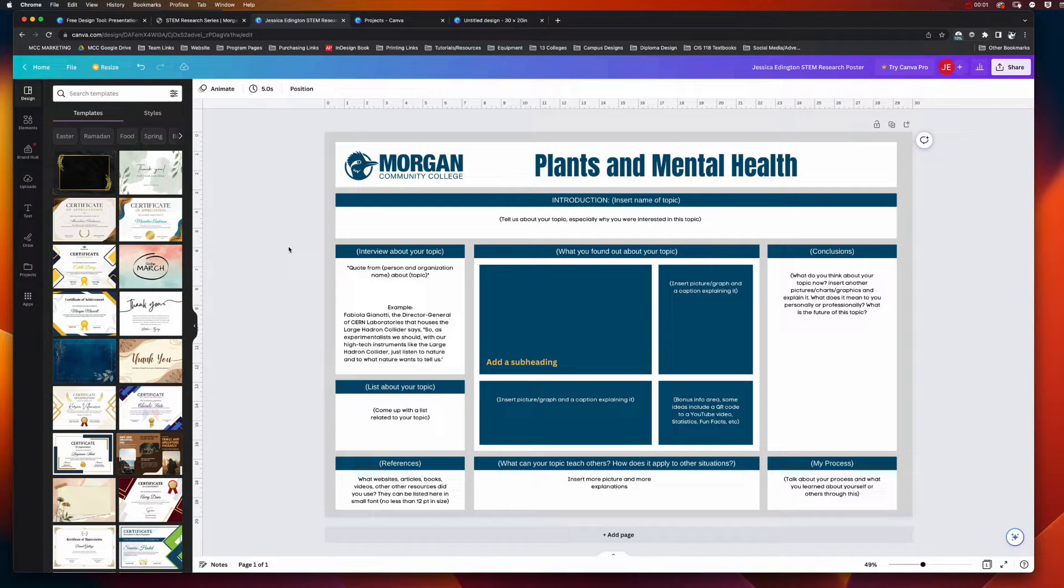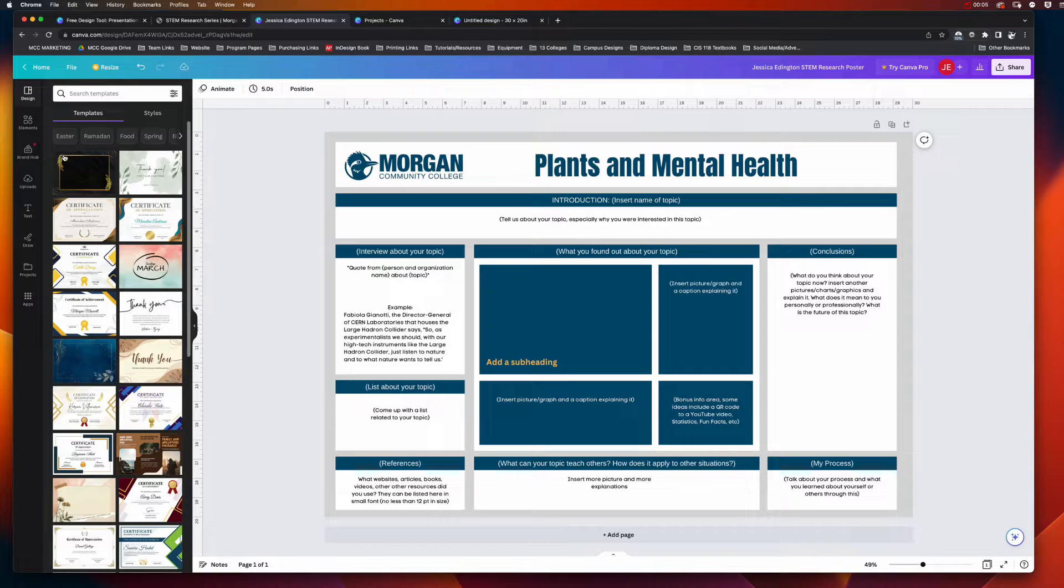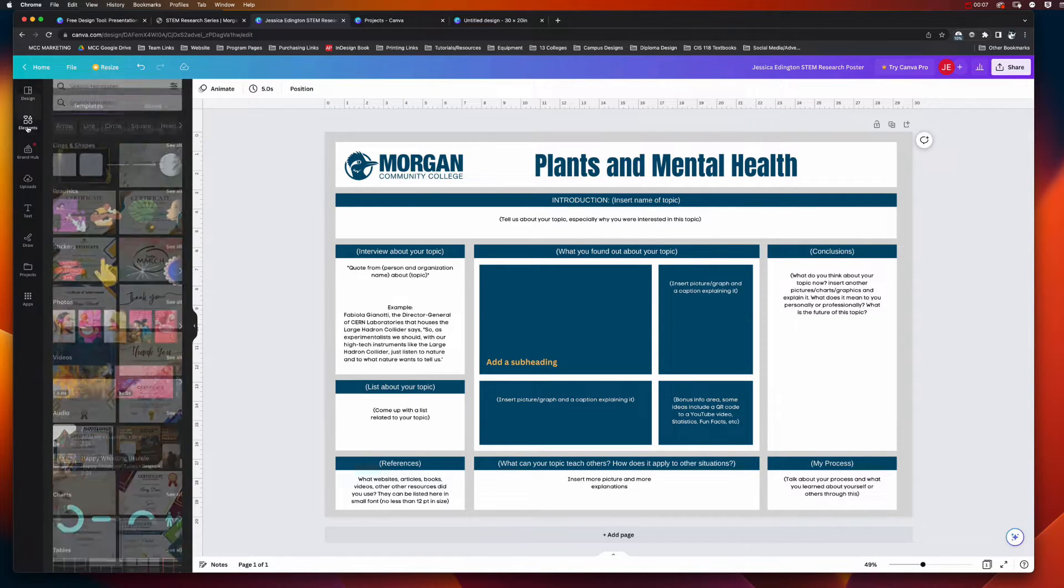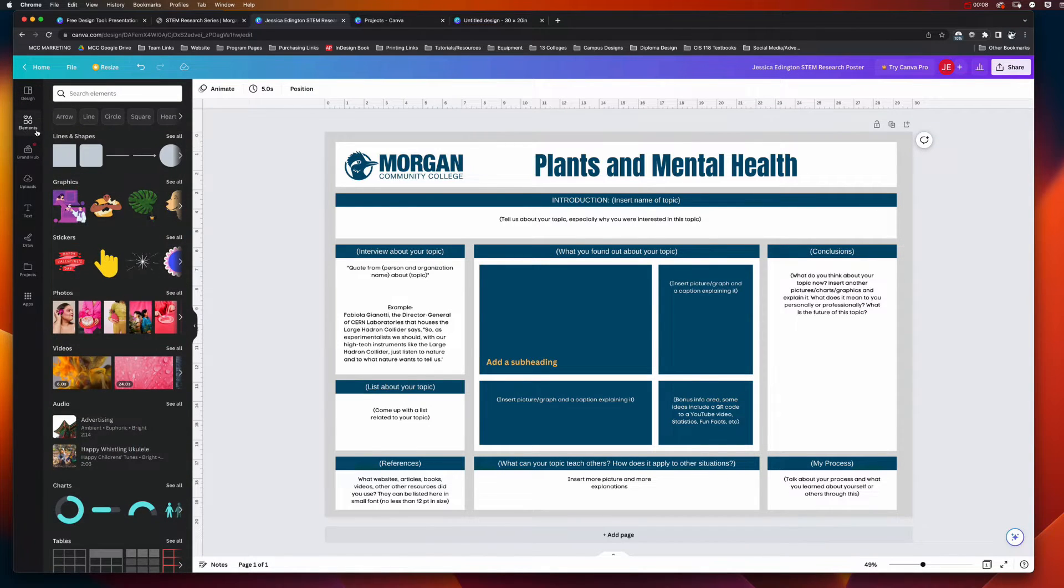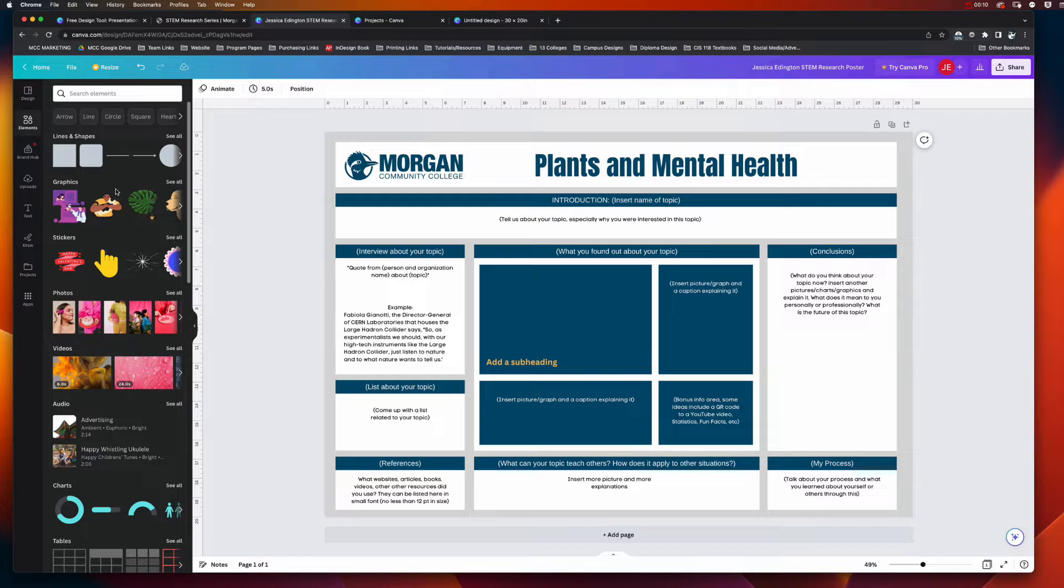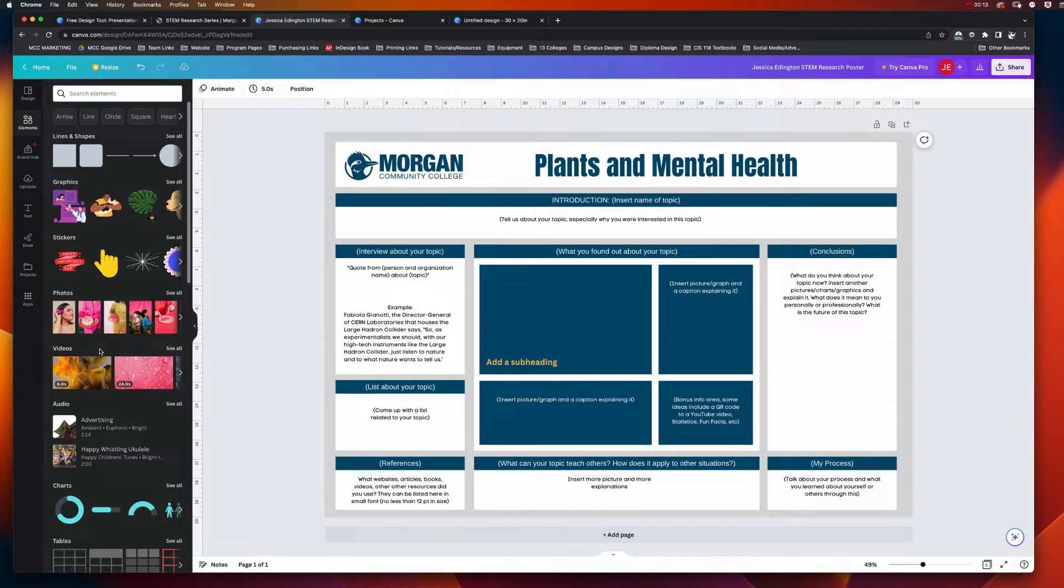Okay, when you're ready to start adding images, there are several ways that you can do so. The first one I'm going to show you is to go into the elements area where you can see all kinds of different options. Here's photos you can add, videos if you're doing a presentation, but this is a printed poster so that doesn't make sense.